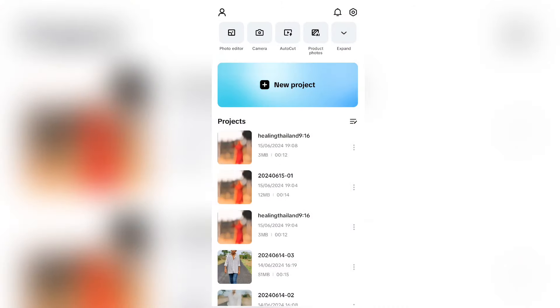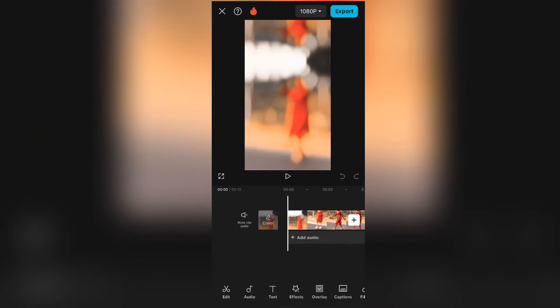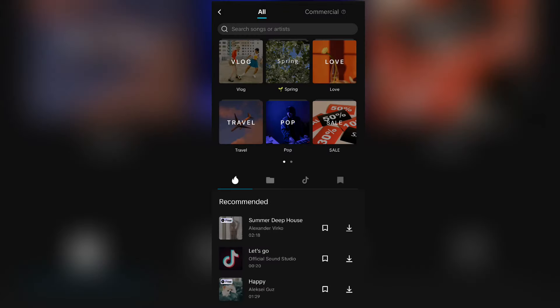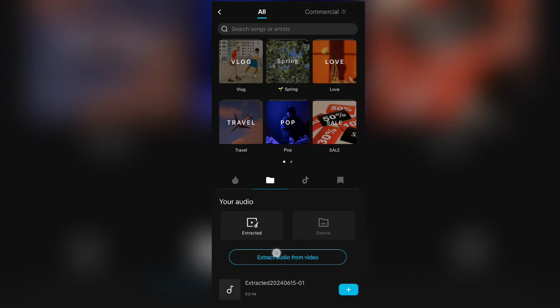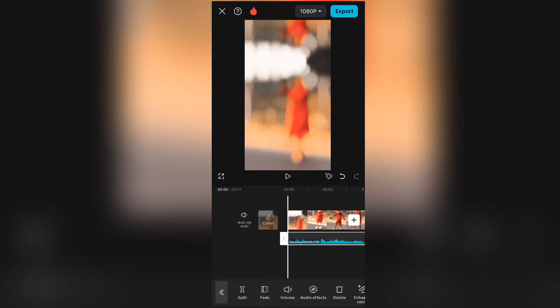Go one step back and open CapCut. Click on 'New Project', then add your video. If you need the video, you can find it in my Telegram channel post — you can download the video and audio there. Click on 'Sounds', then go to the file manager option and select 'Extract Audio from Video'.